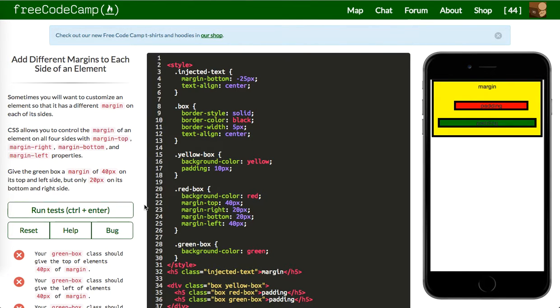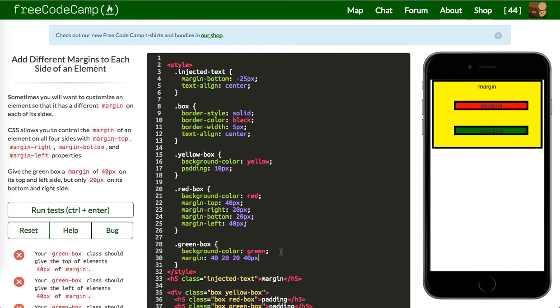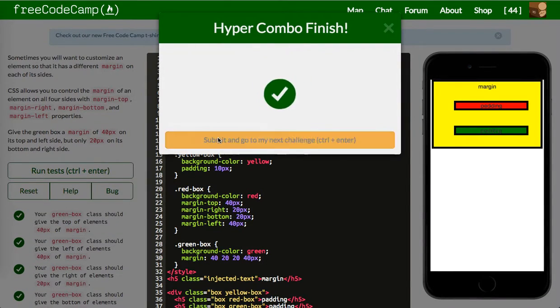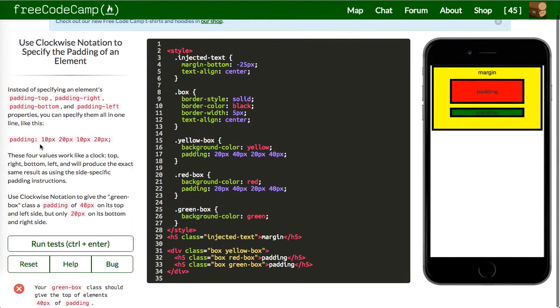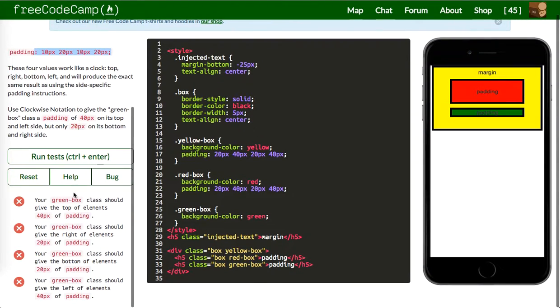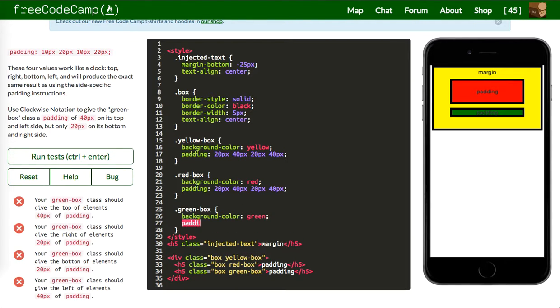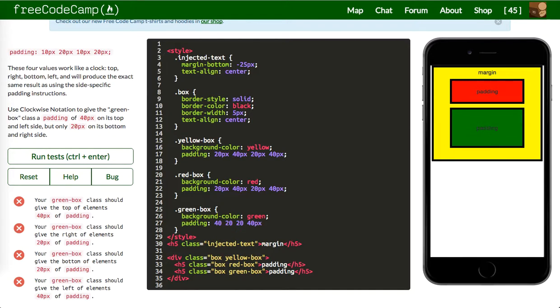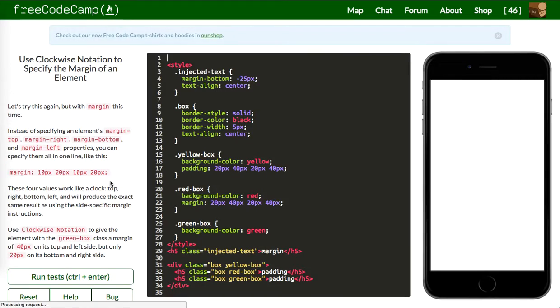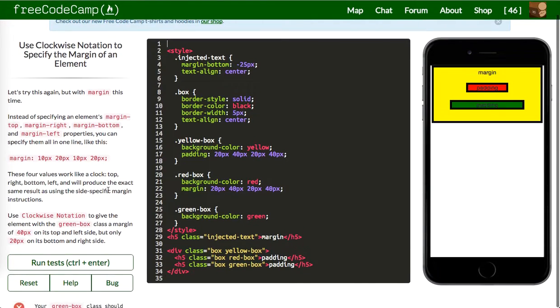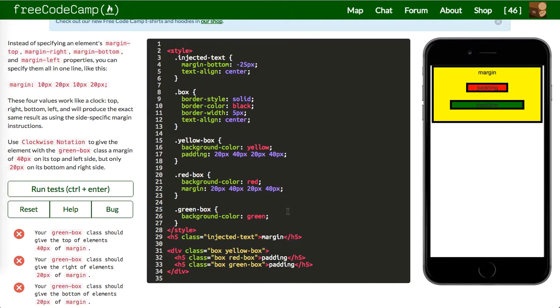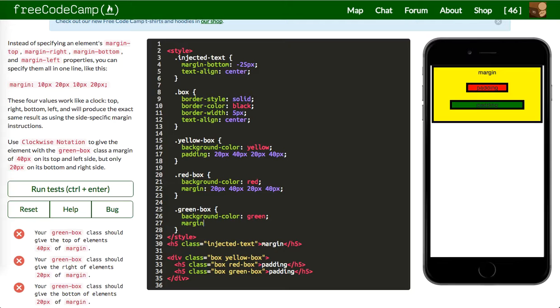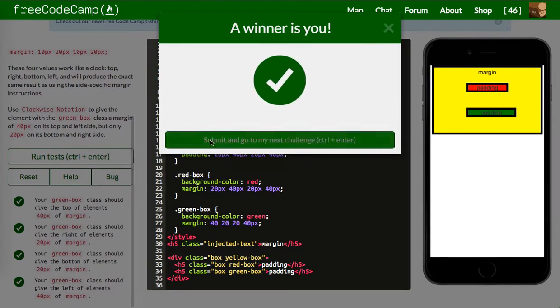Next one up is give the green box a margin of 40 pixels on its top and left. Let's say 40, 20, 20, 40 pixels. Cool, so it's good to go. Next one up will be, I don't want this clockwise notation. Give the green box class a padding of 40 pixels. So we'll do padding 40, 20, 20, 40 pixels. Awesome, let's run that. Next is element class a margin of 40 pixels. Again, this is what we've just been doing. So we'll do margin 40, 20, 20, 40 pixels. Awesome, let's keep going.